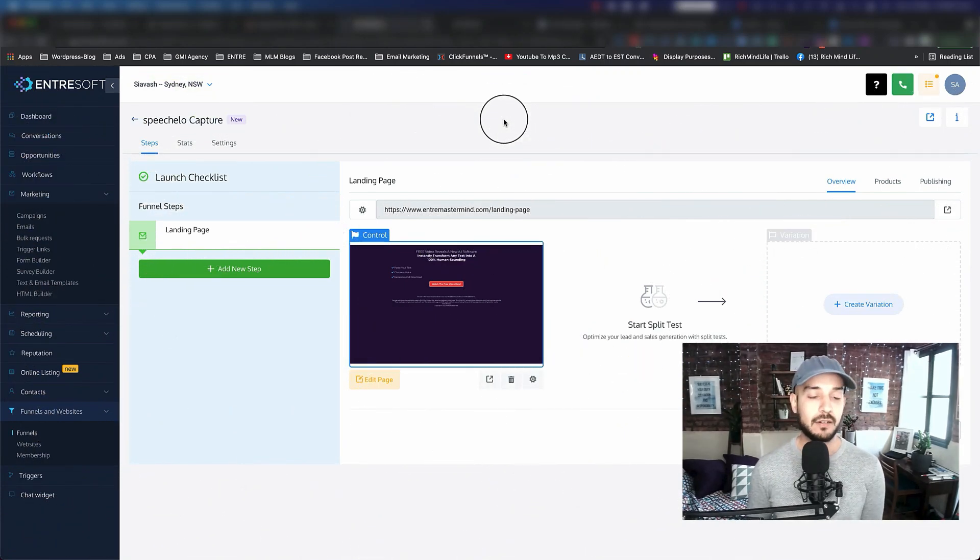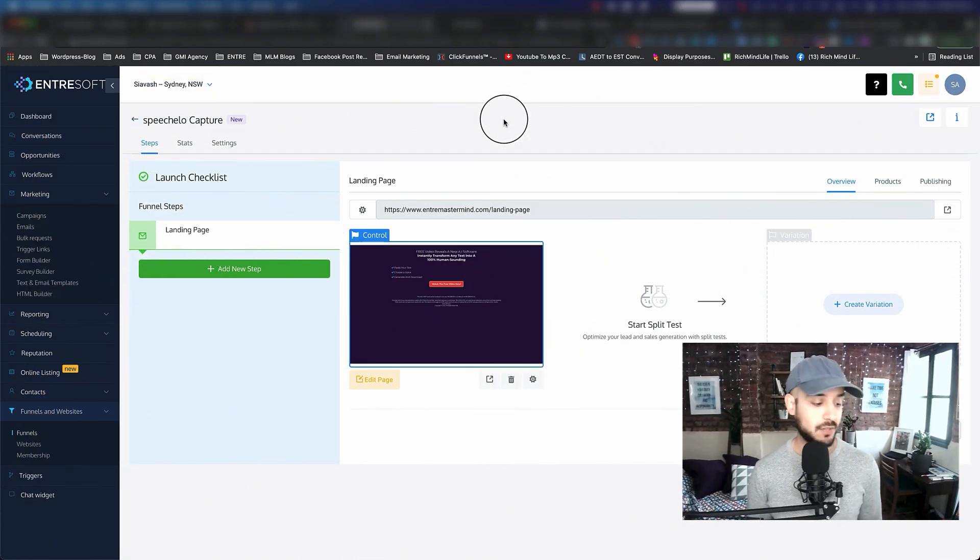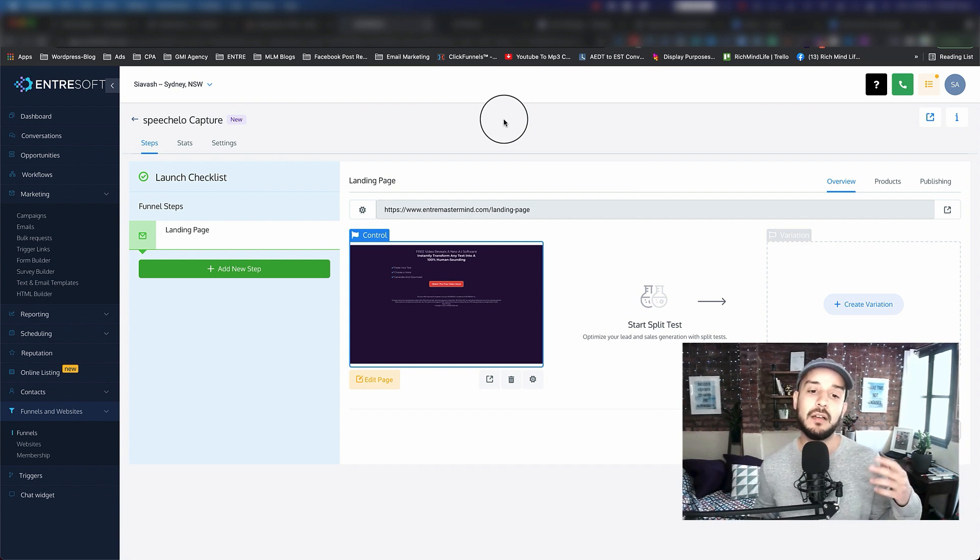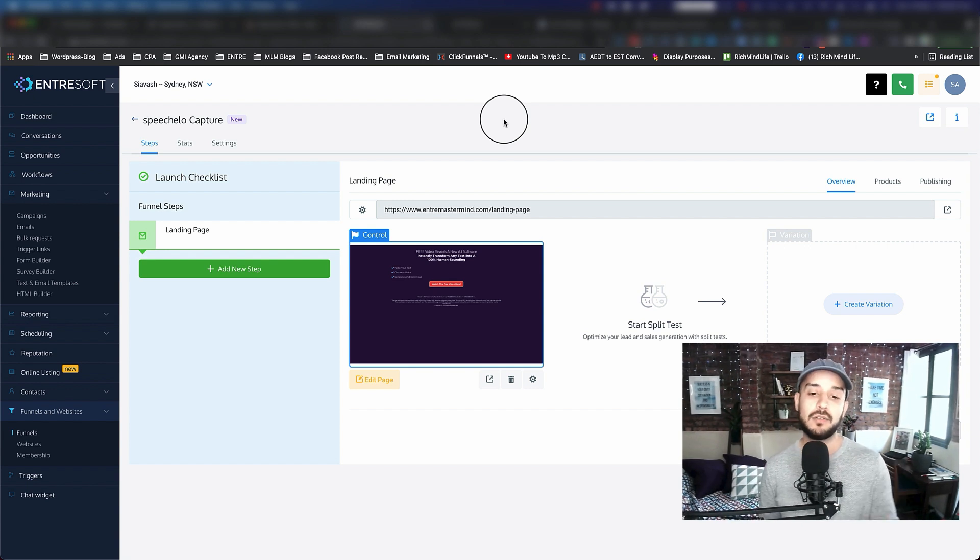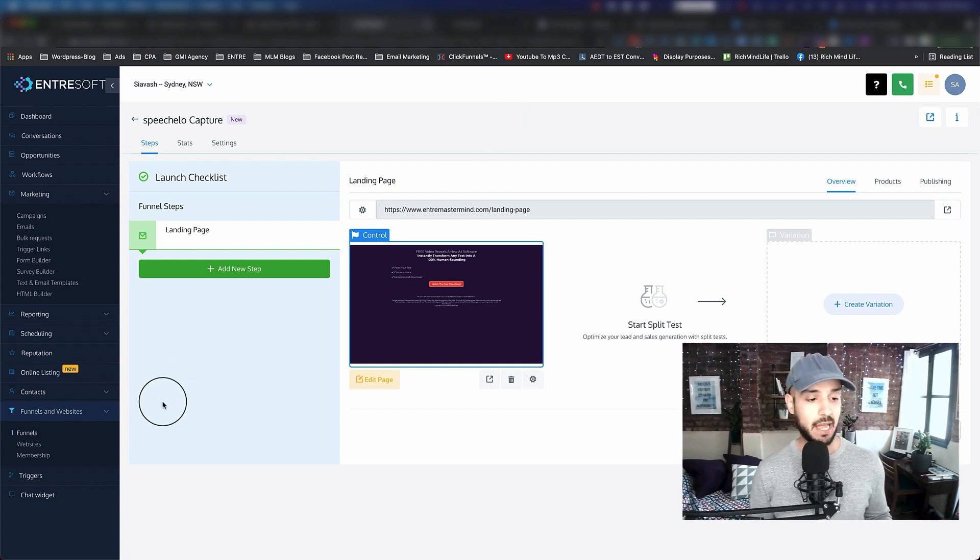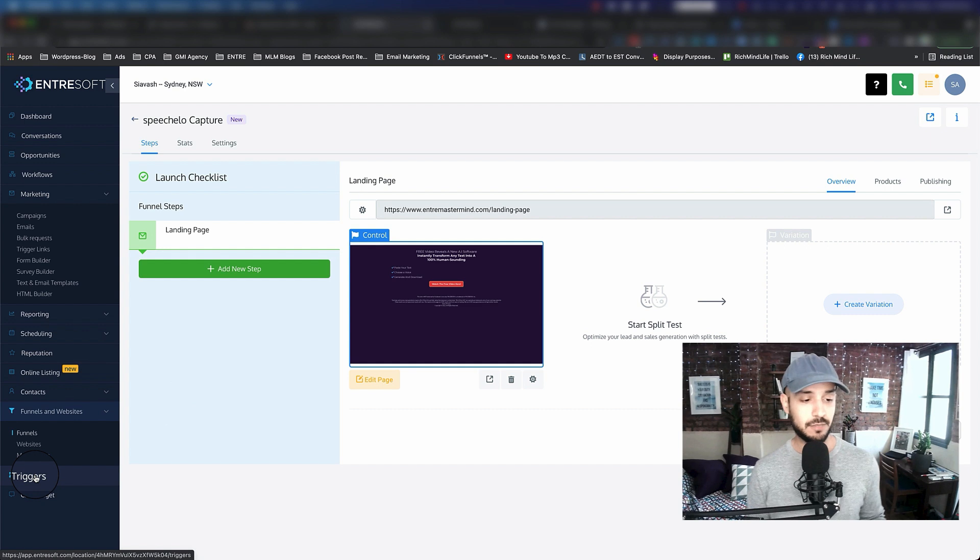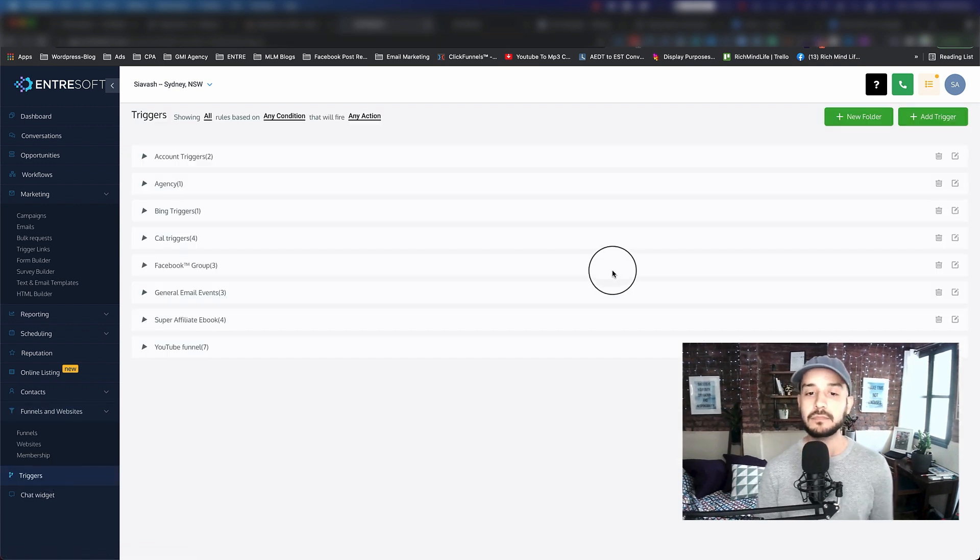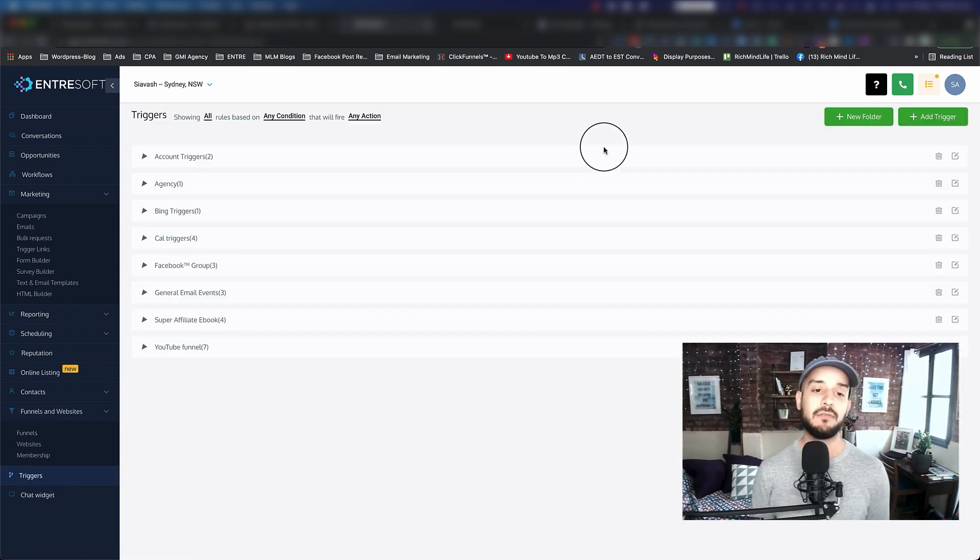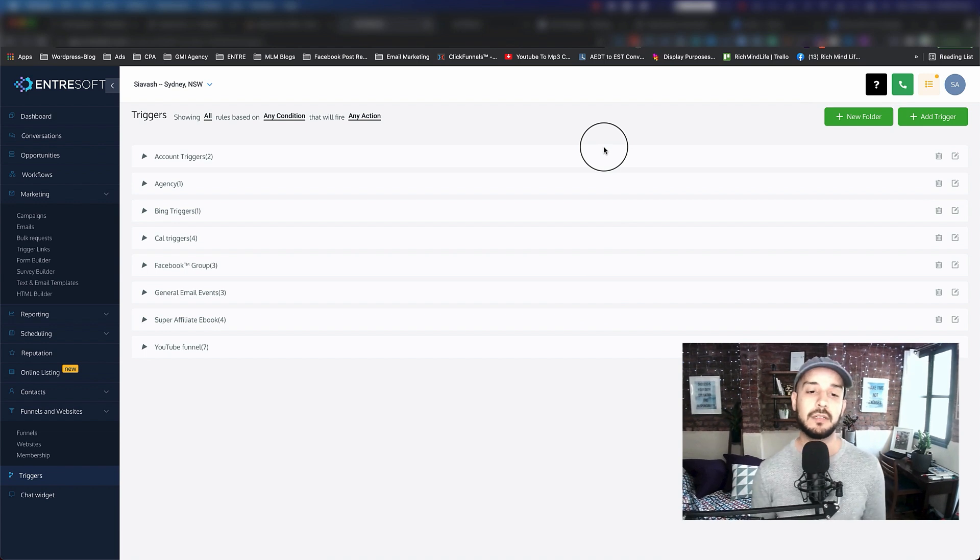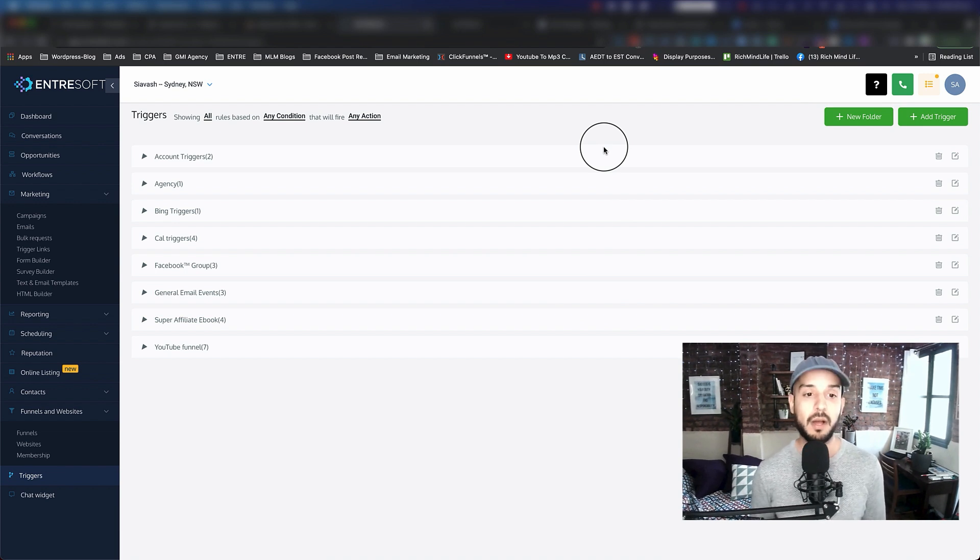Alright, we are back in Antrasoft. In this section I'm going to show you how to trigger a campaign once the user is signed up to your funnel. There's something we have in Antrasoft called triggers. If you click on that, this is super powerful, specifically when we do something called pipeline.